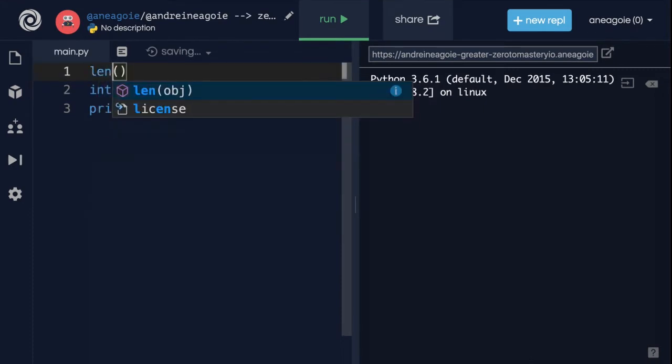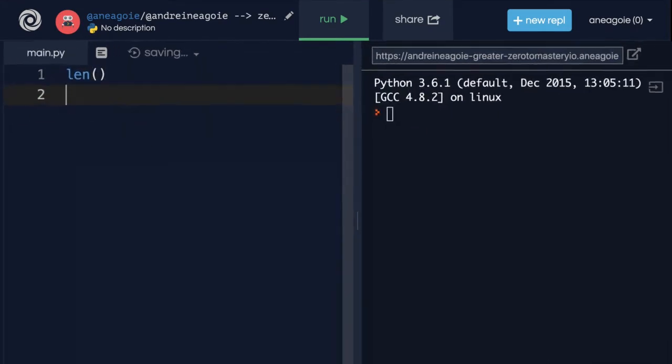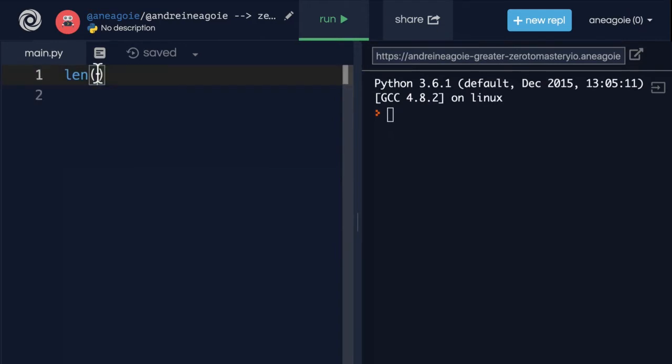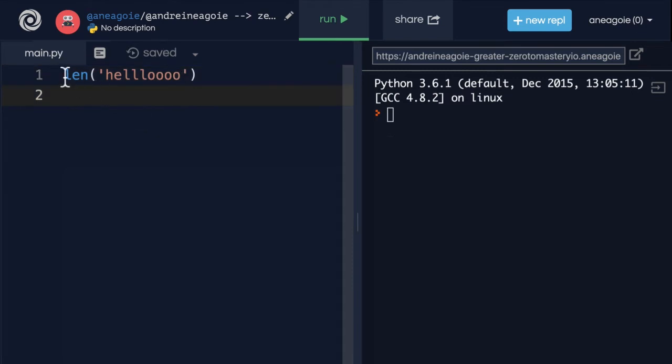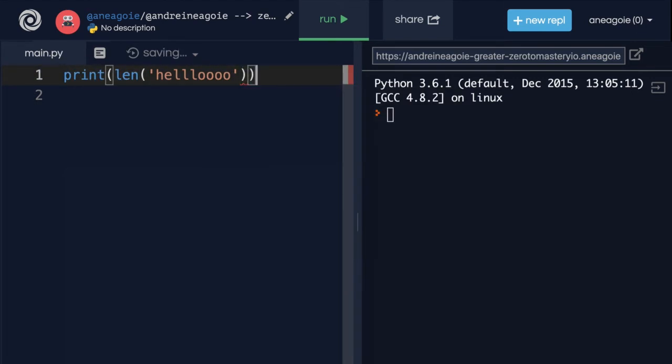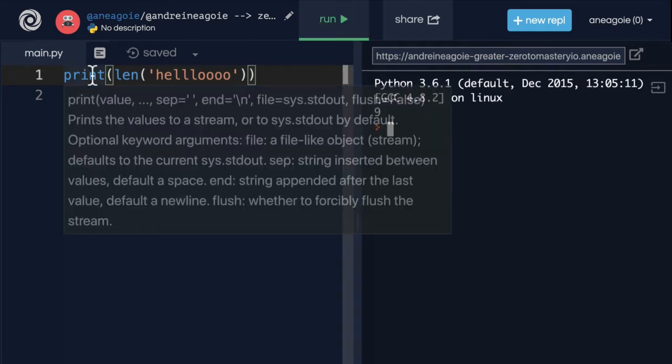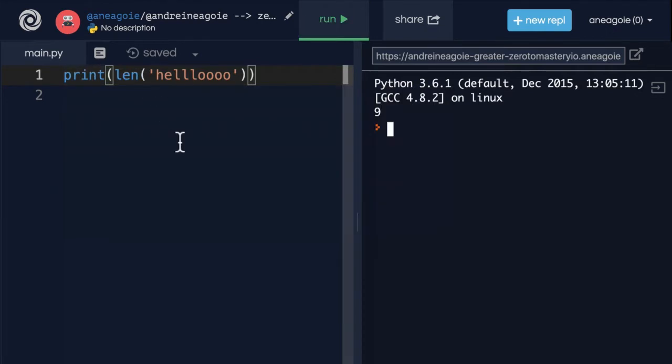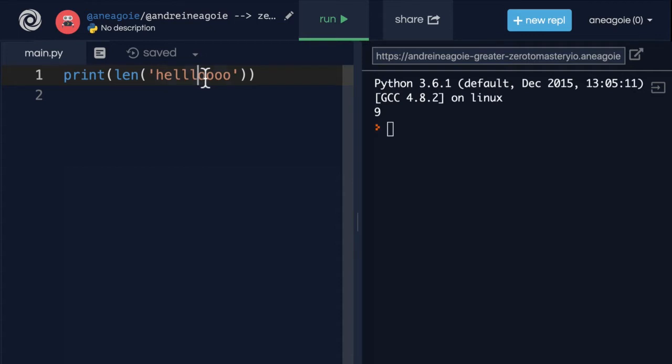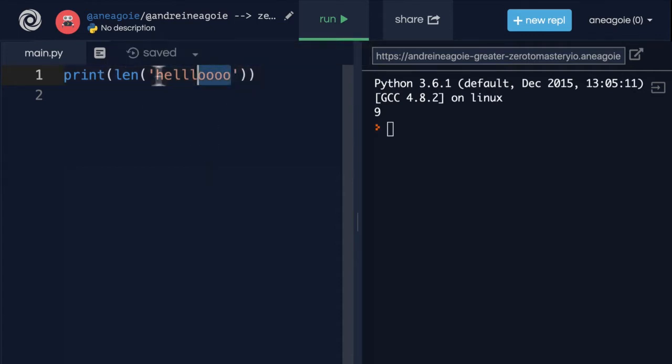Well, strings also has a very useful one called length, which stands for length. So as you guessed it, if I type in something like this, and I print this out, and I click run, I get nine. Because it's calculating the length of the string. In our case, one, two, three, four, five, six, seven, eight, nine. The length of the string is nine.